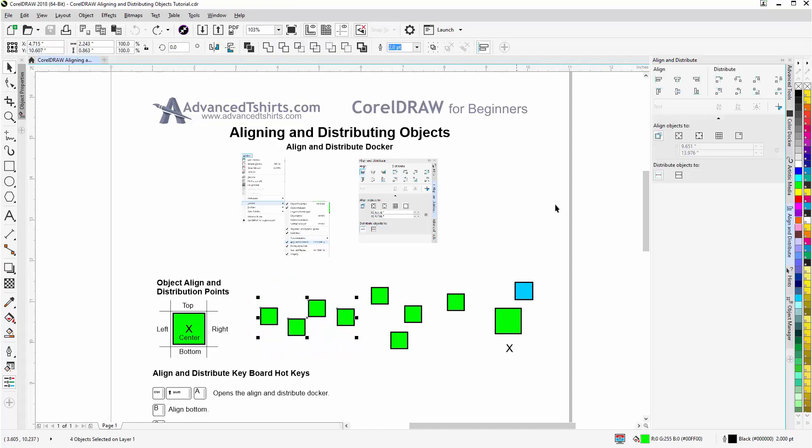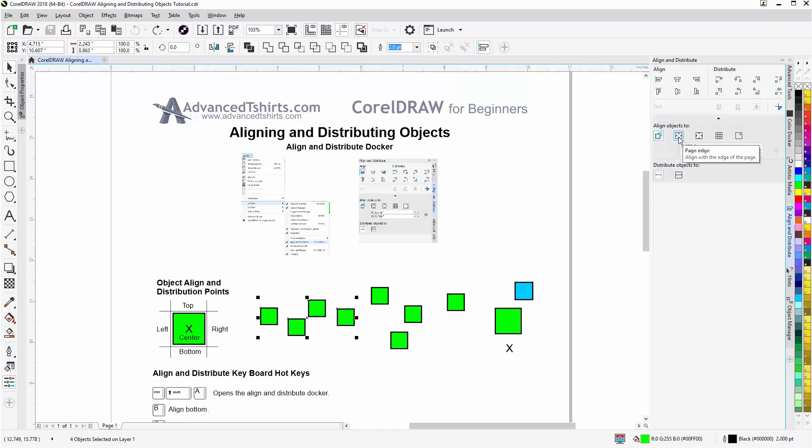Now we'll see that everything that was grayed out in the align and distribute docker is no longer grayed out. Now the first option that we have is align objects to. This is set to active objects. We could change that to the page edge, page center, grid, or a specified point.